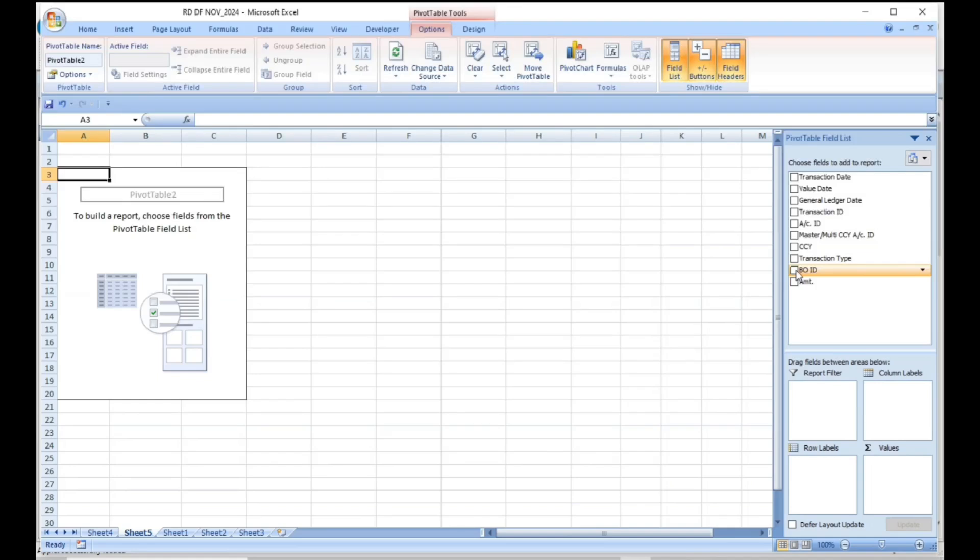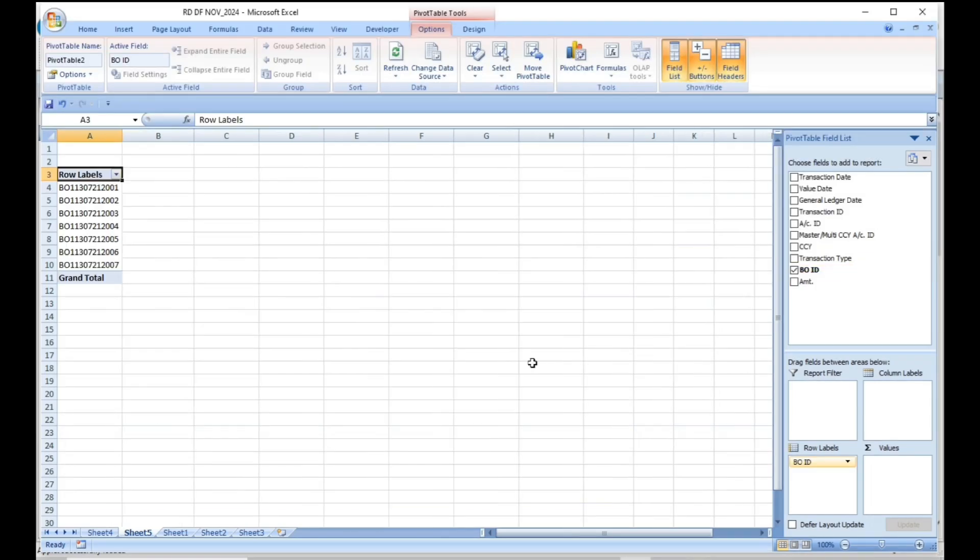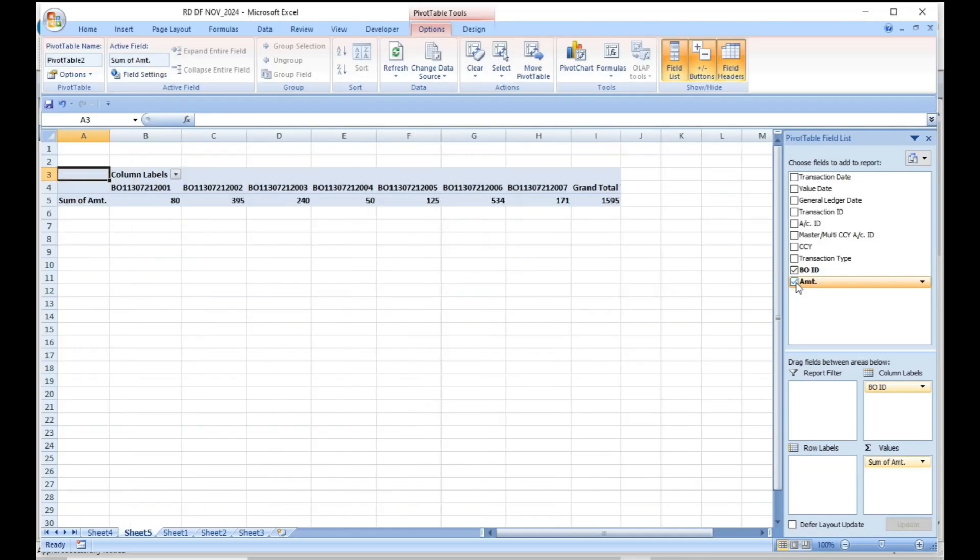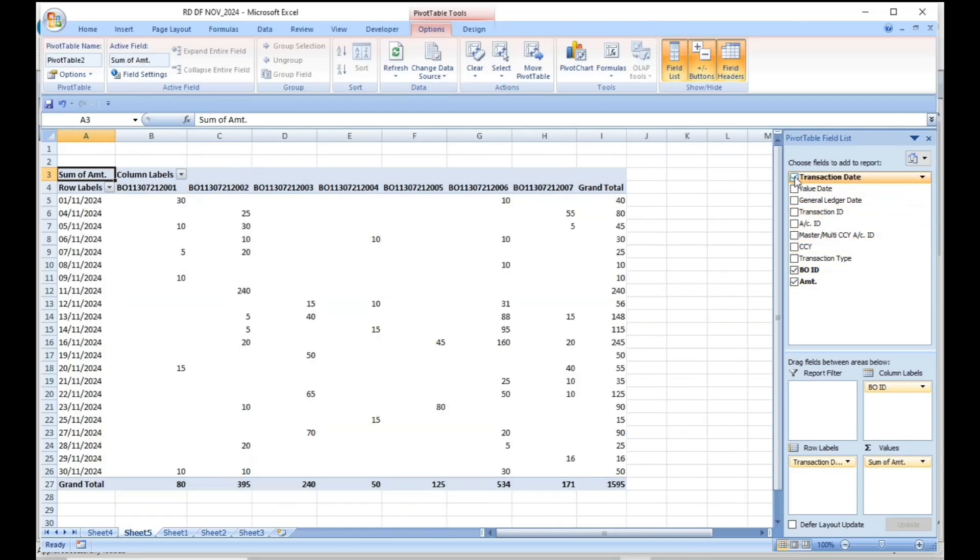A new sheet will automatically open. Select BO ID and drag into the column labels. Drag amount into the values and transaction date into the rows label.